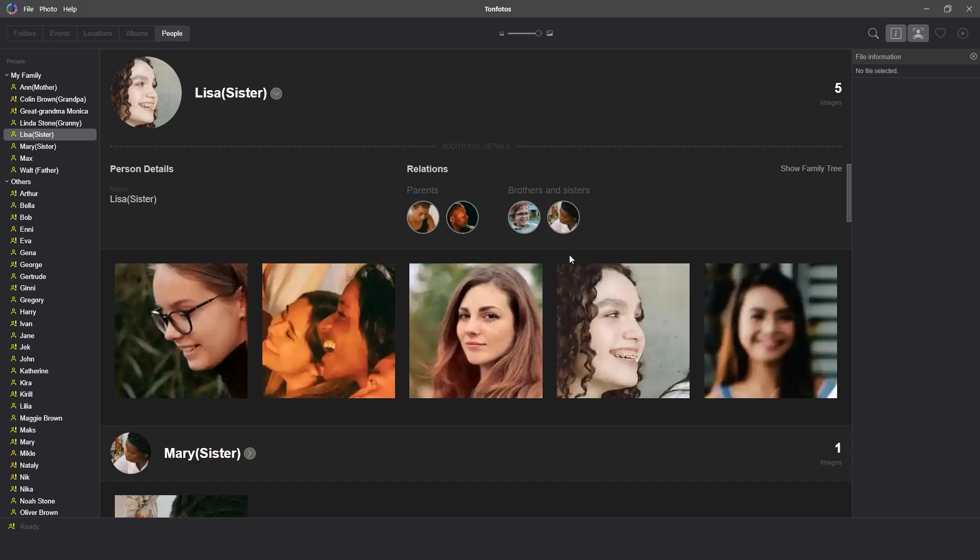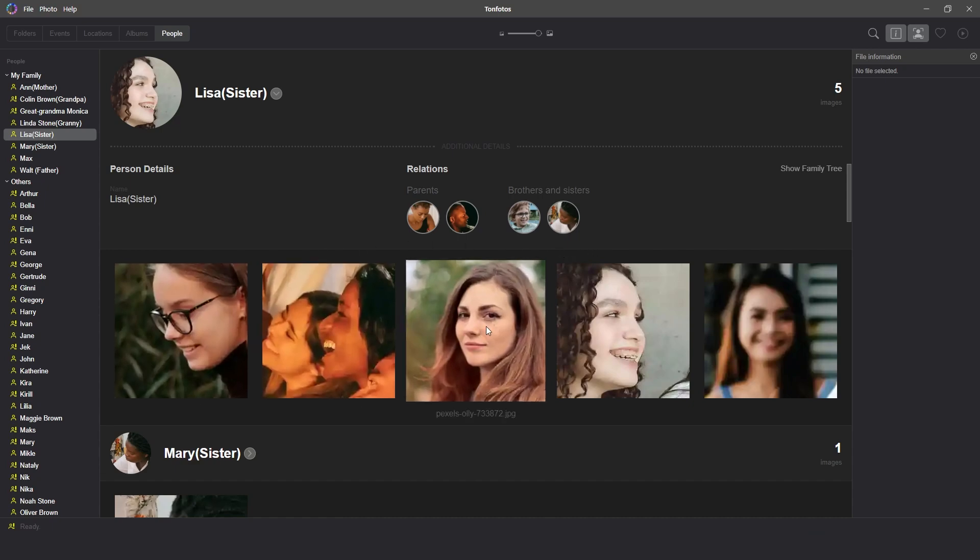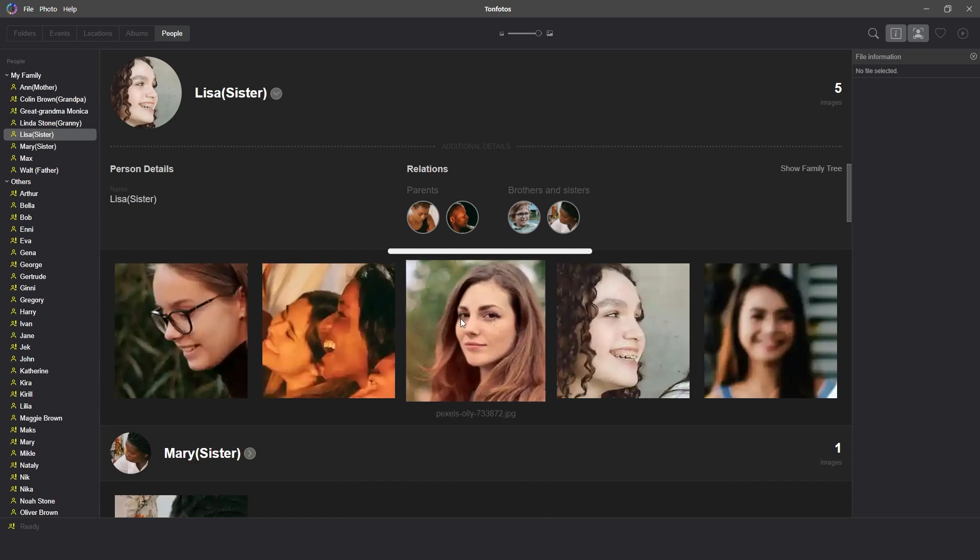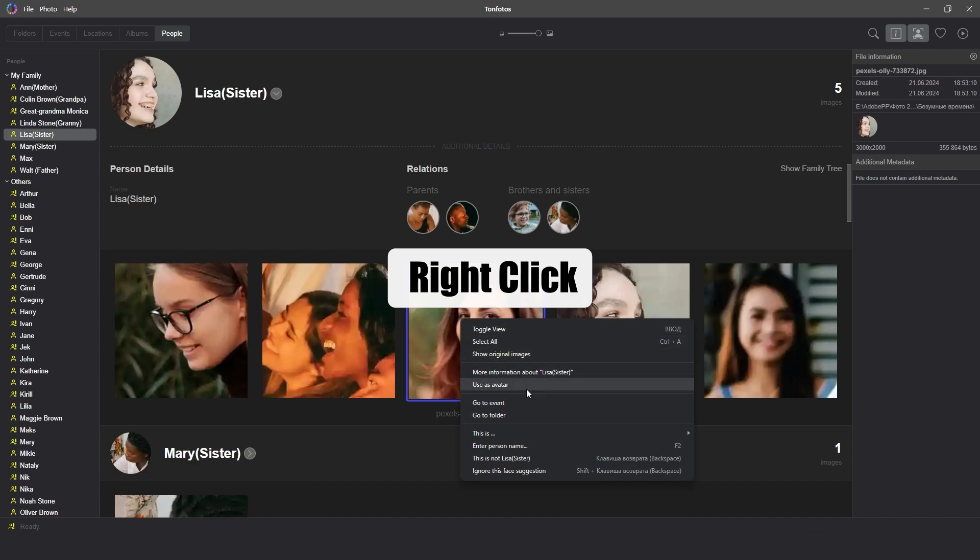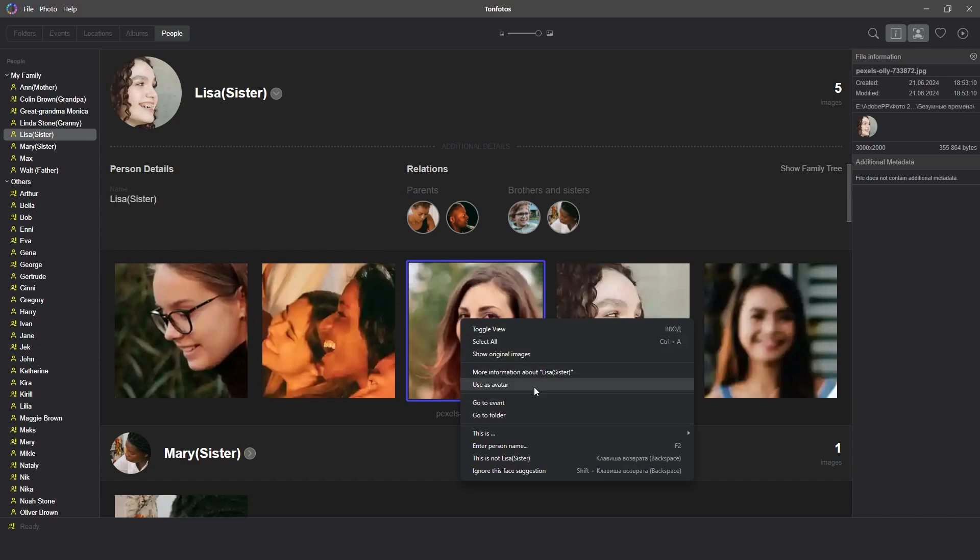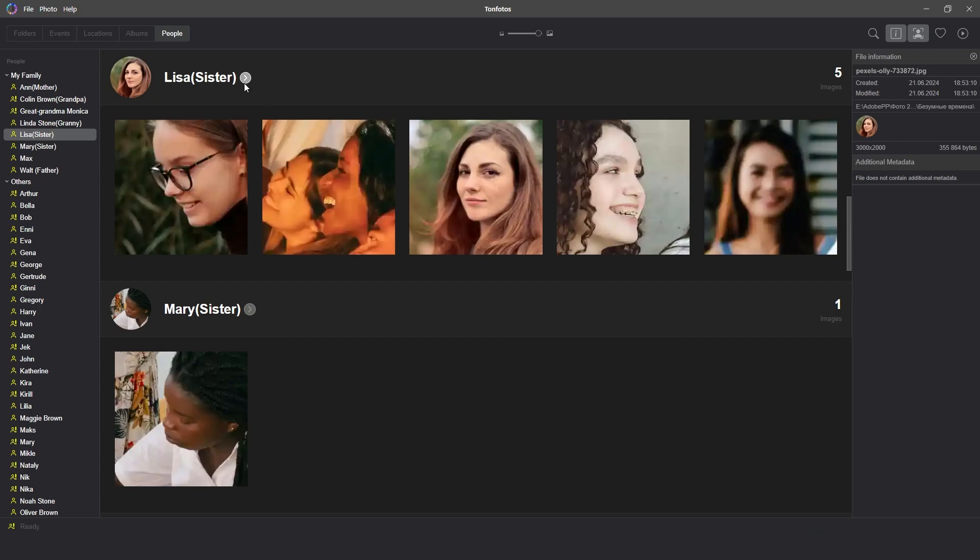To do this, select any photo where the person is tagged and right-click on it. In the menu that appears, click on Use as Avatar. And after that, the selected photo will be displayed everywhere.